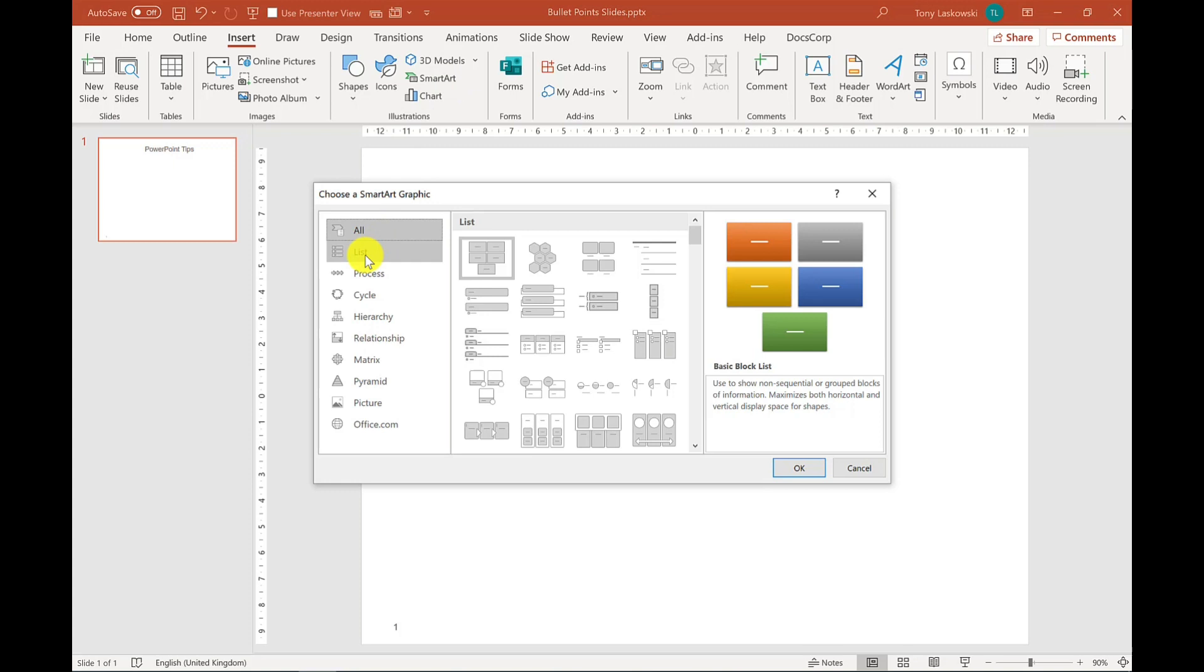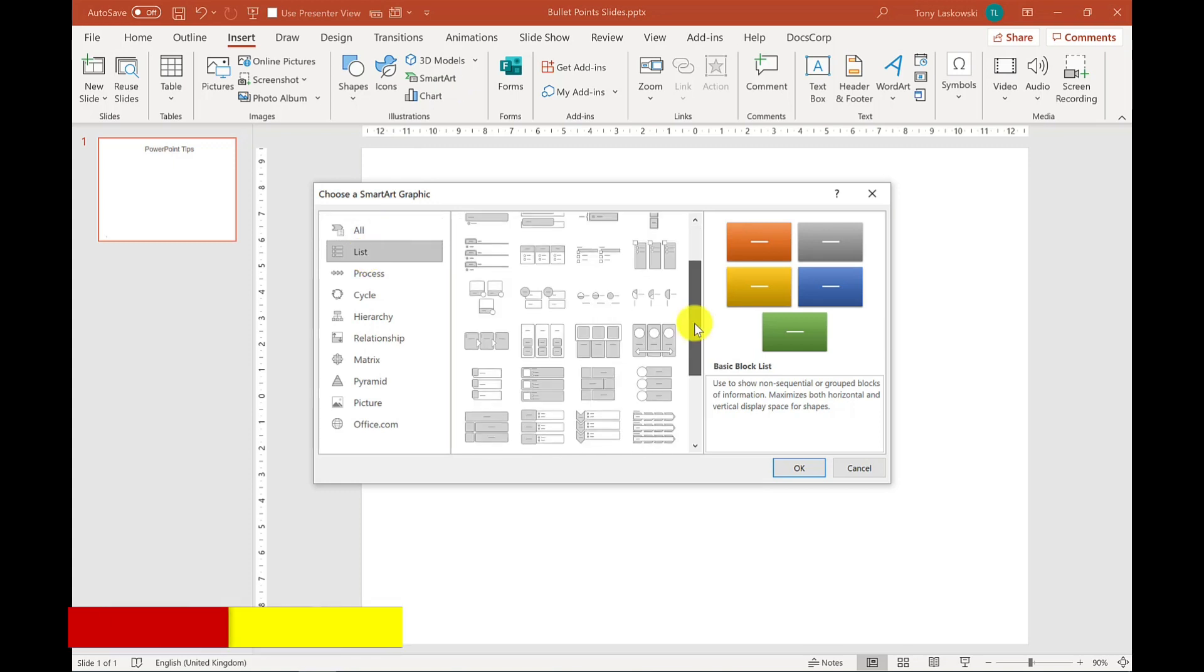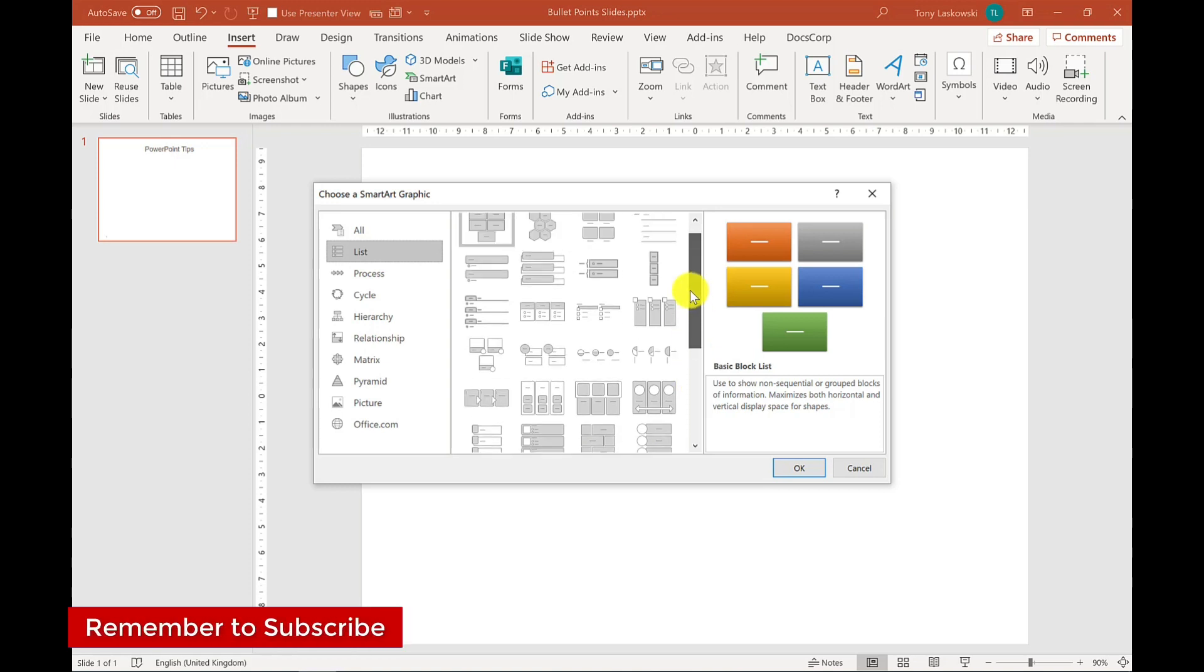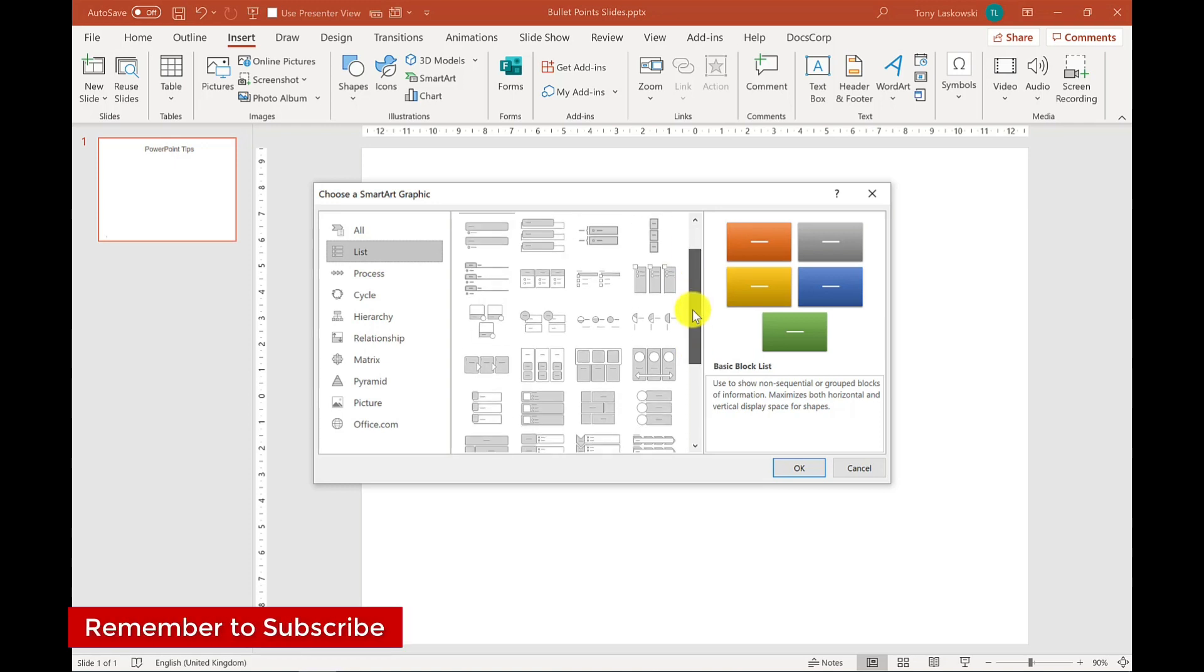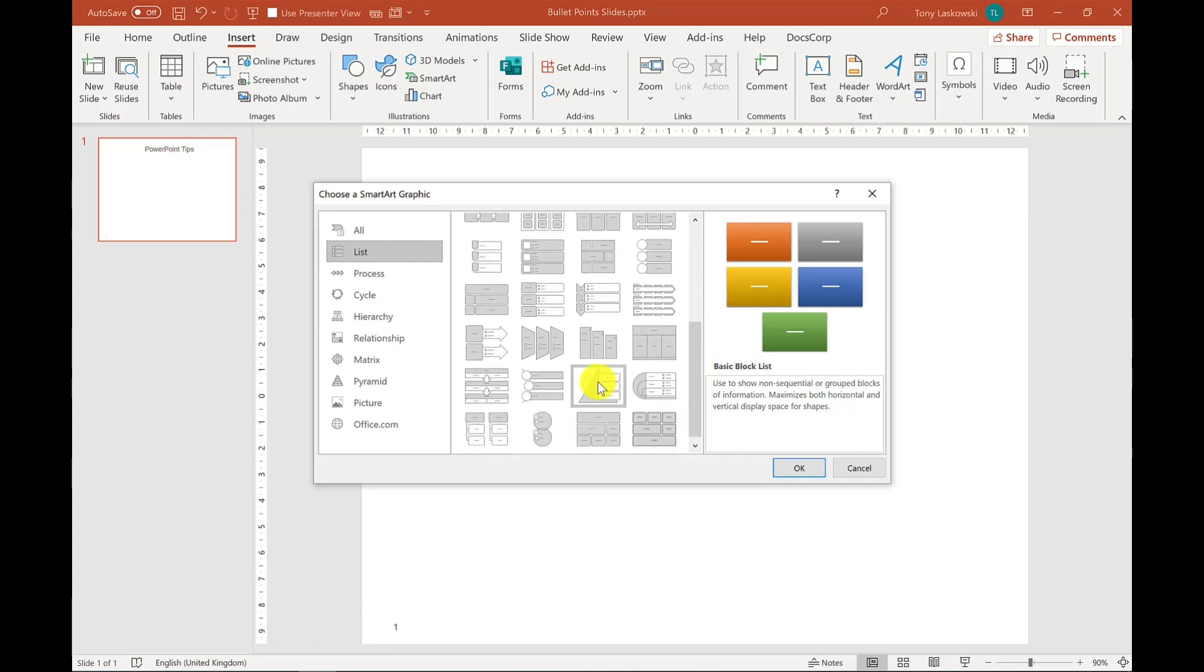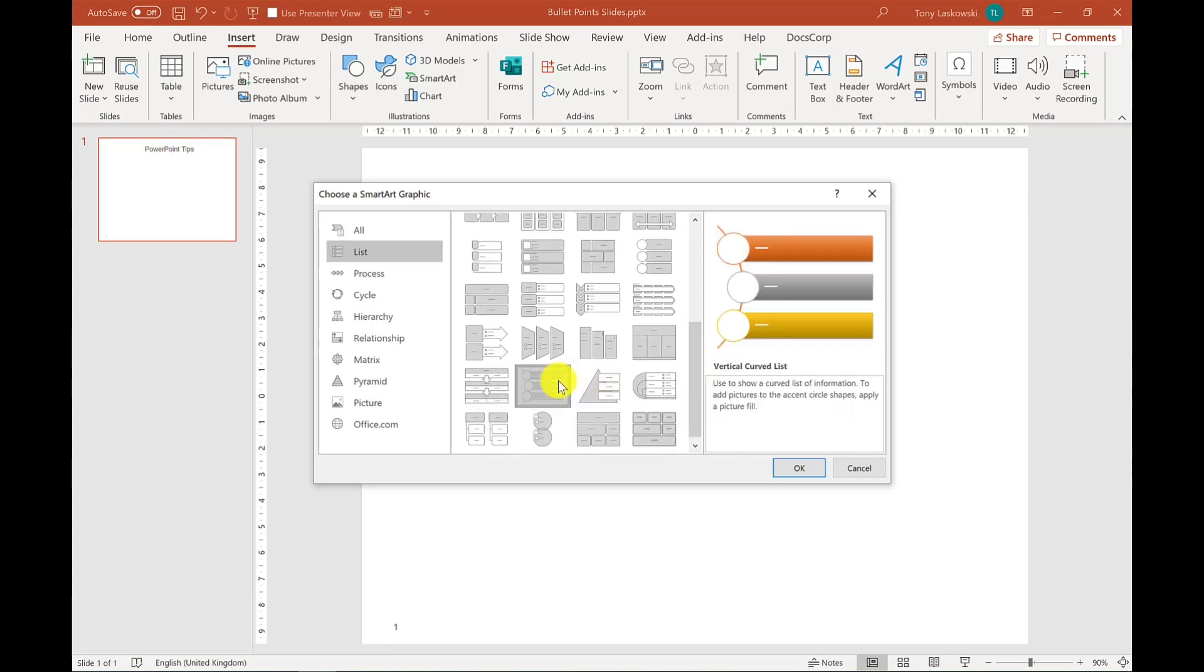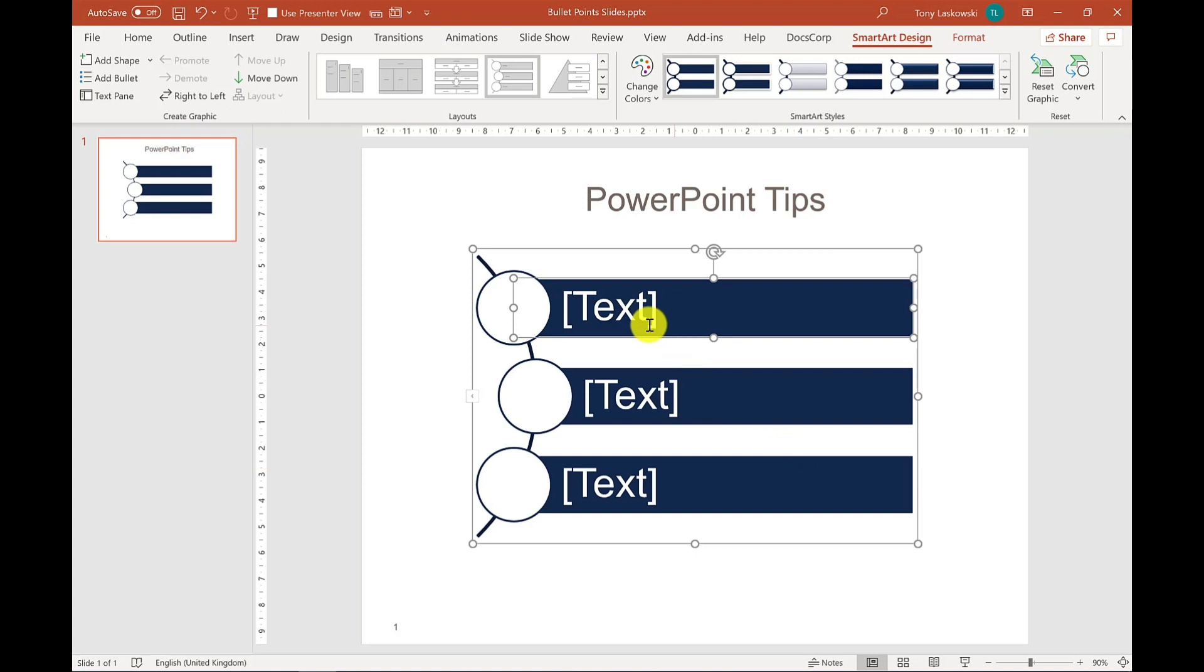Let's go to list. So here you've got a selection of list styled smart arts. There's lots to choose from here and you can use any of these. But the one I like to use is this one here. And if I click OK, I can pop in my text.